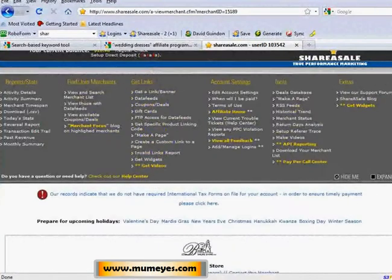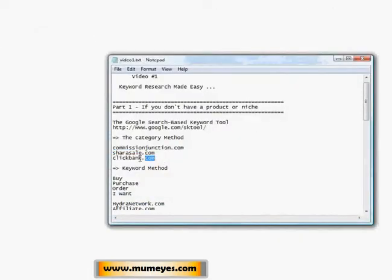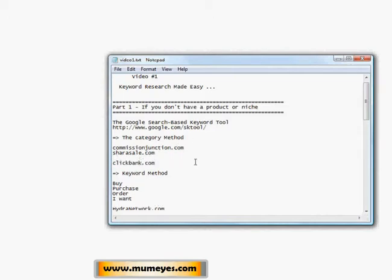The final place I want to show you is my favorite — Clickbank.com. Clickbank is different from the others we've been looking at. Clickbank deals only with digital products, and a digital product would be an e-book, a video, maybe an audio file — stuff like that. It's all a digital download sort of affiliate network.